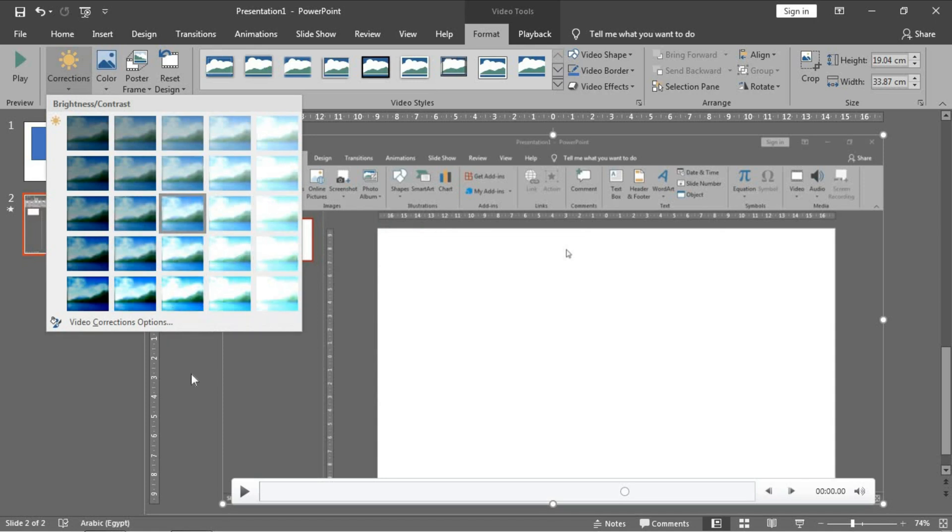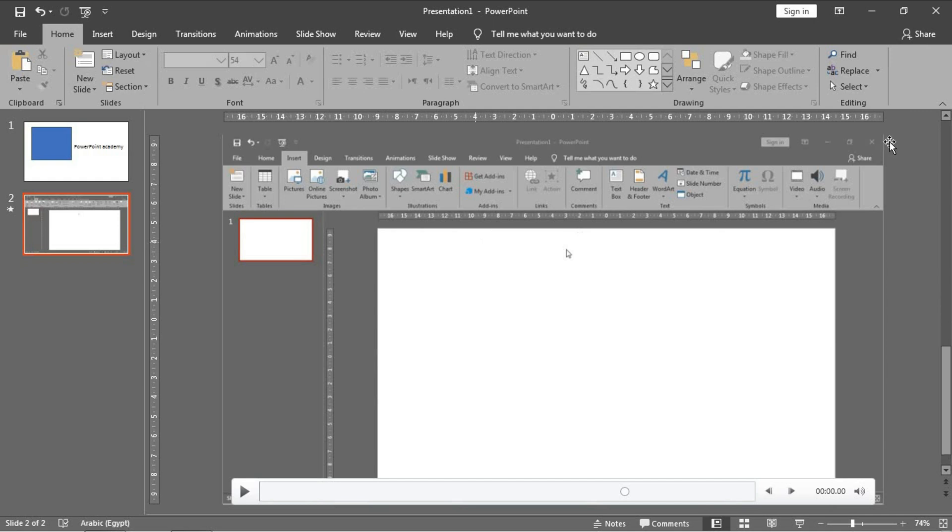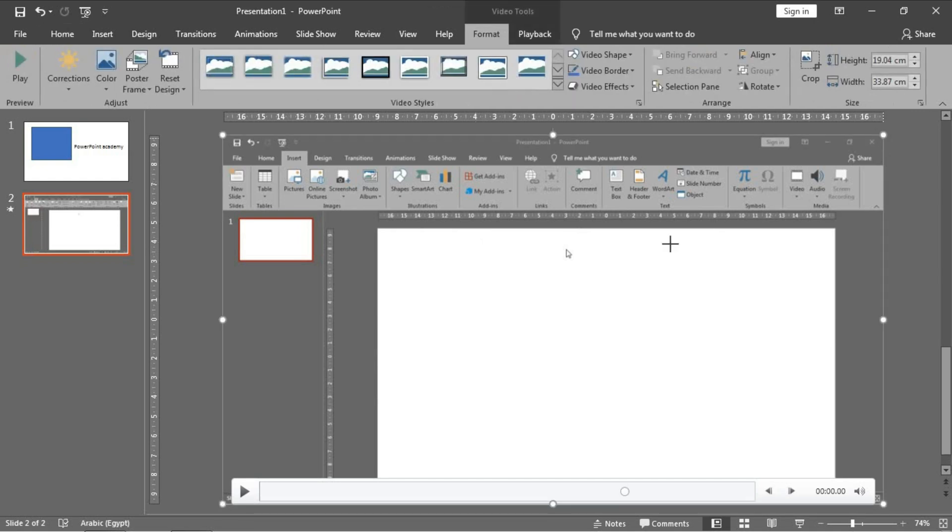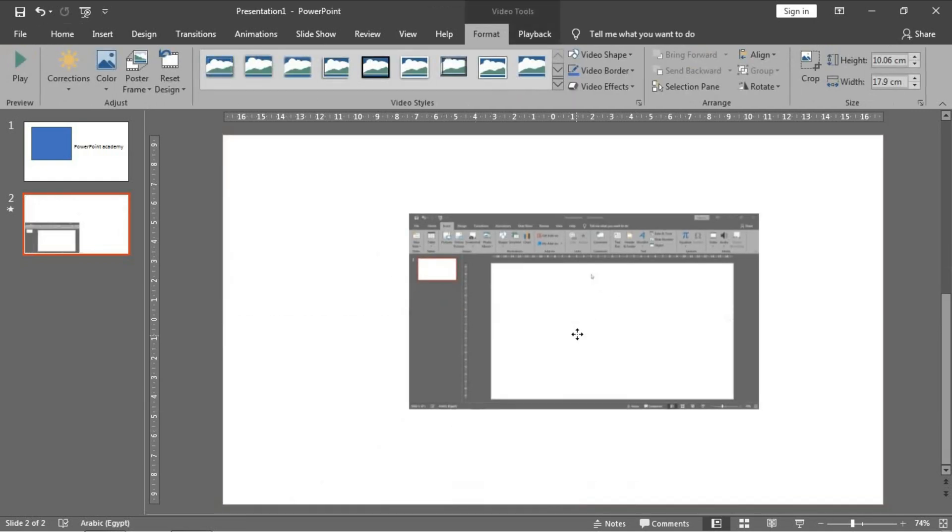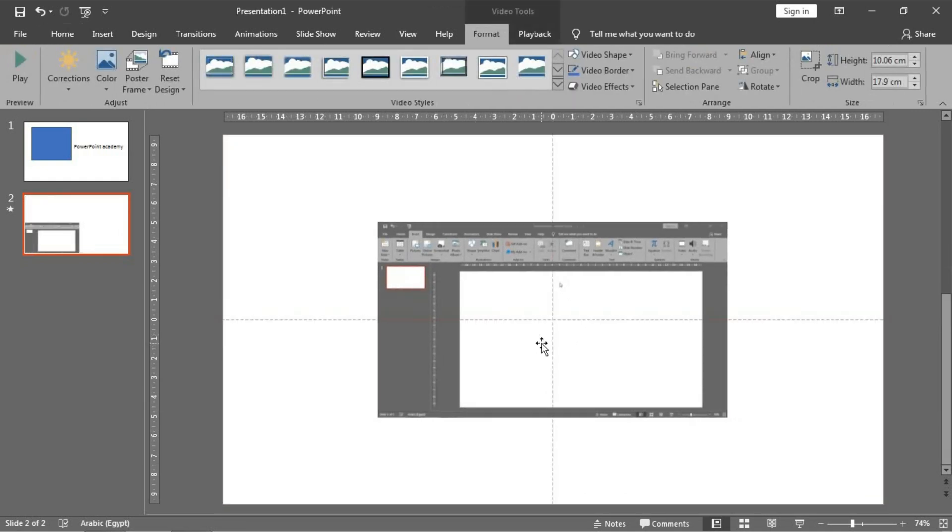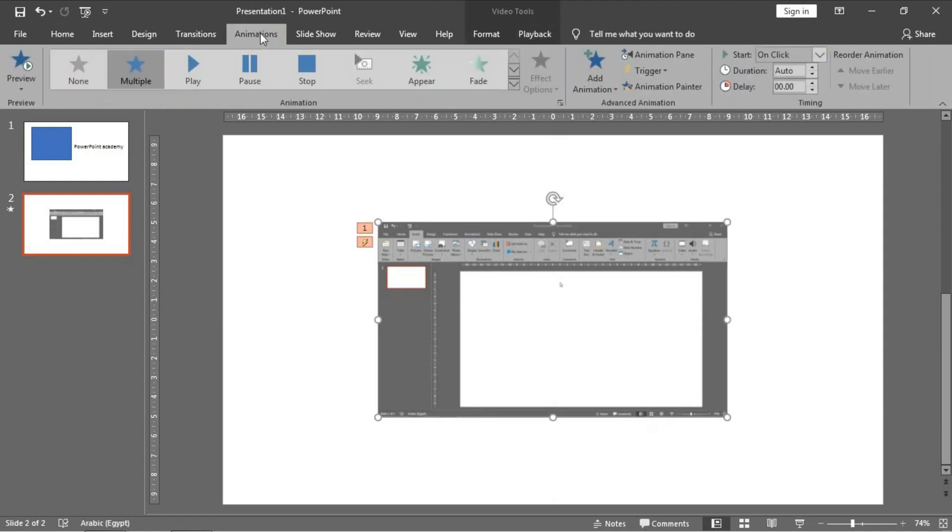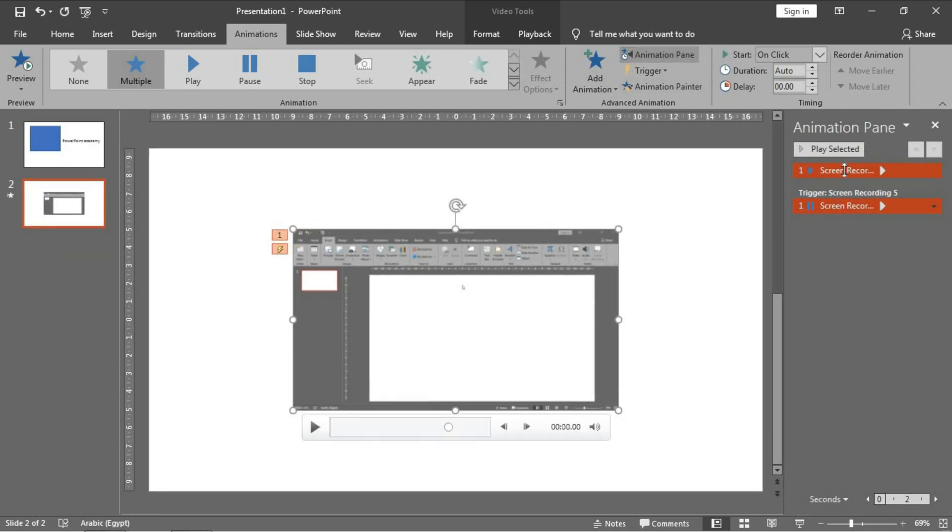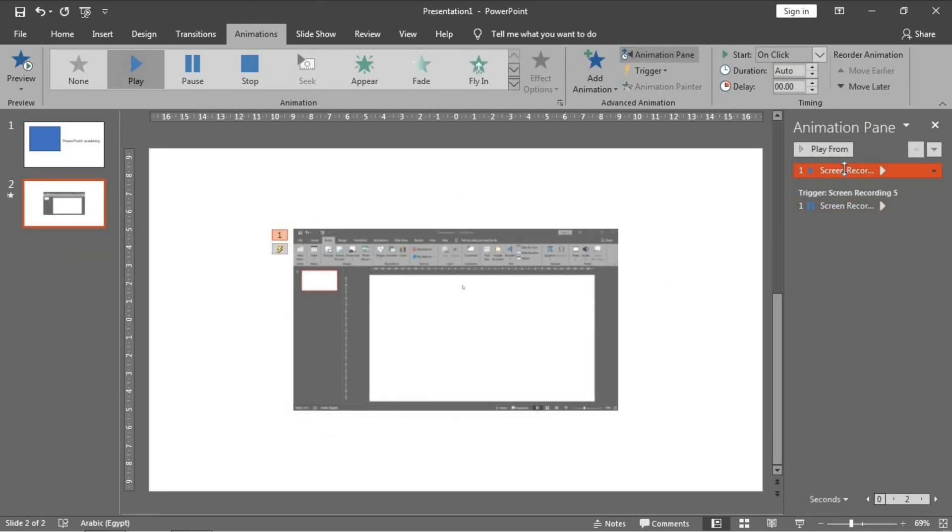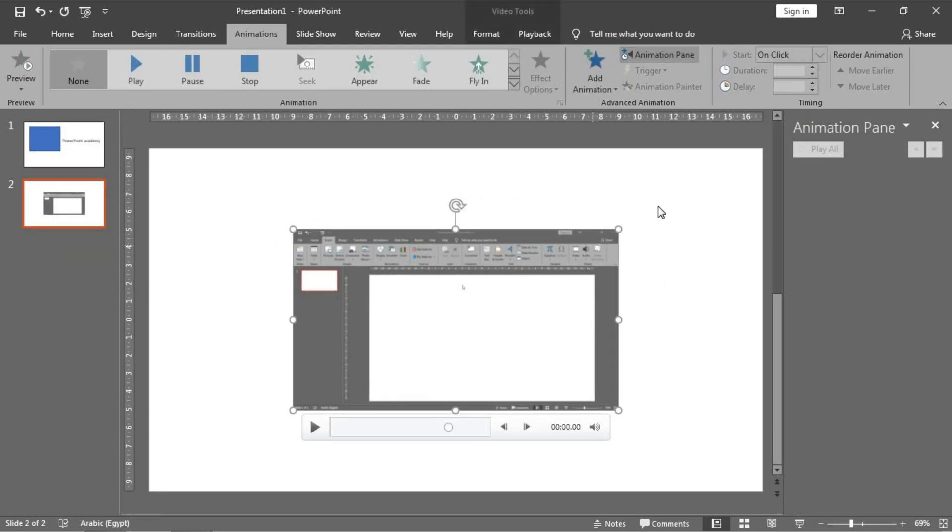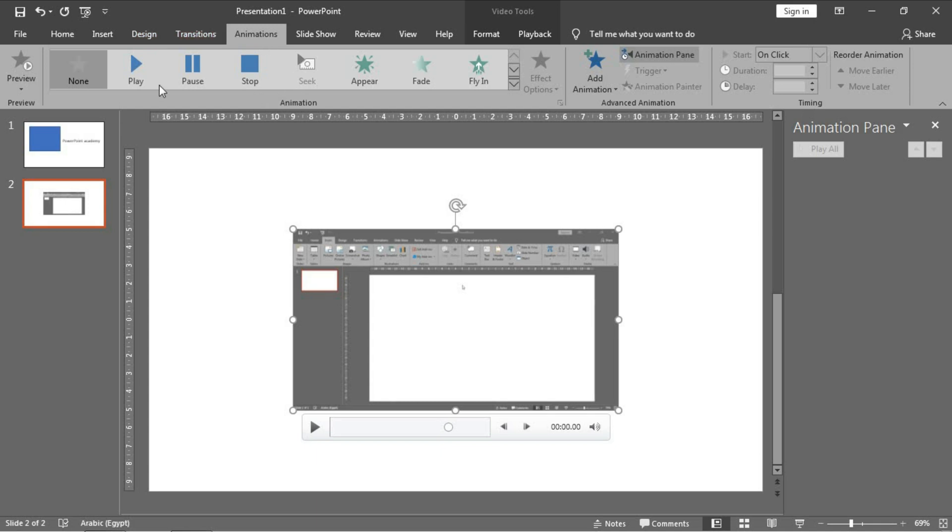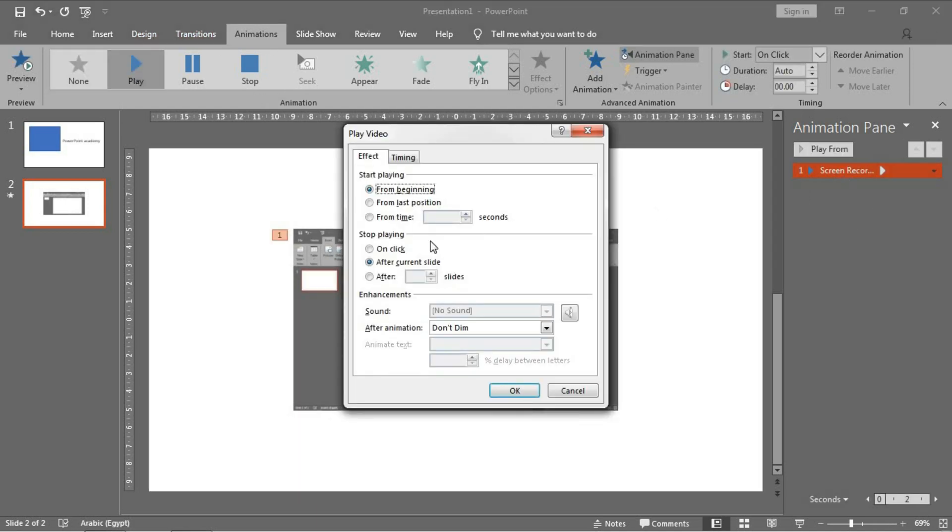What concerns us in this part, you can click on it and from Animation pane, you can click on it or you have three new options in the animation. First one is Play.